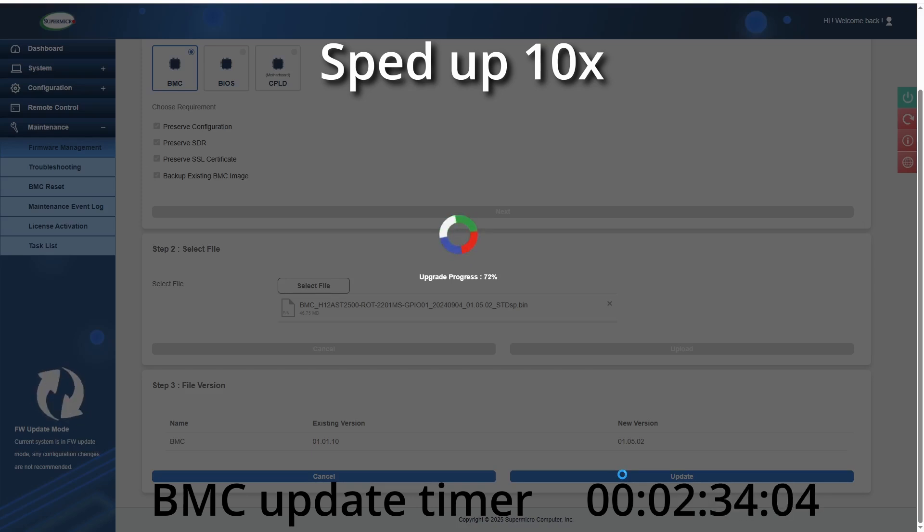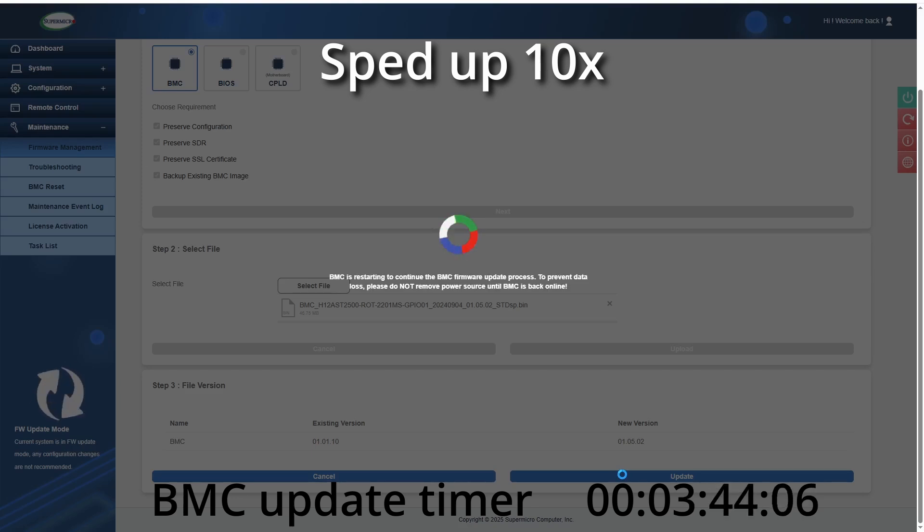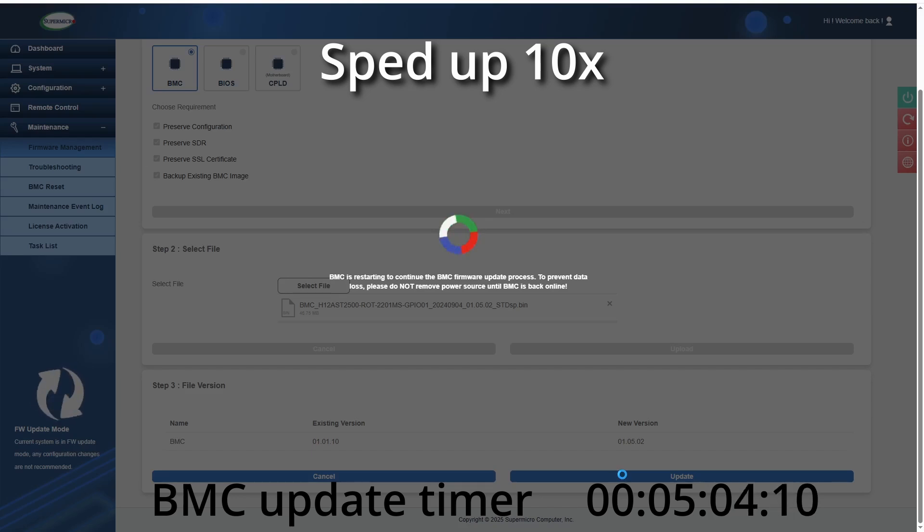It'll do this update in multiple steps. As you see, it just changed from the percentage to now it's saying that it's restarting. I believe during the restart process, the BMC is doing additional steps for that update.